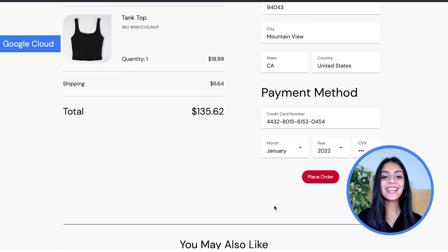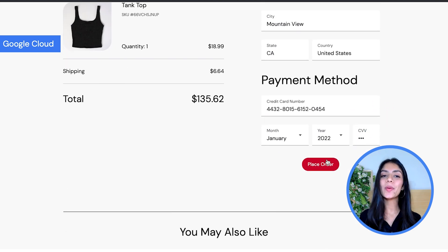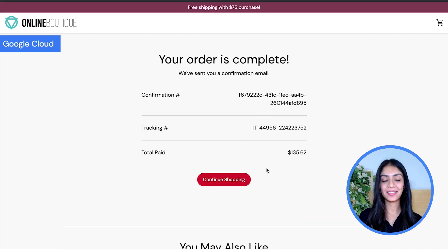And as we can see, this e-commerce application works perfectly. And that brings us to the end of this demo.